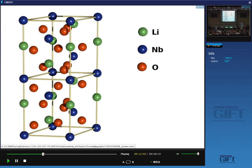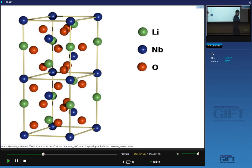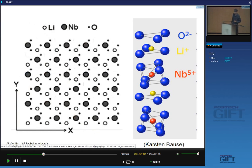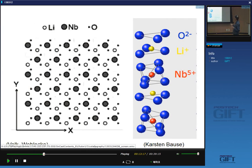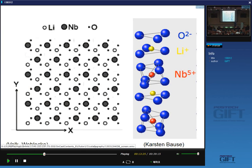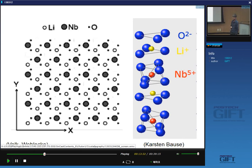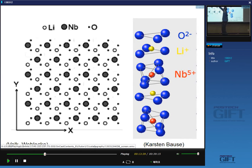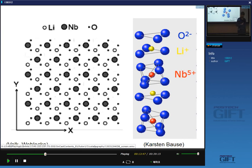This is a very complicated-looking structure, but if I draw a structure projection then you might be able to recognize a symmetry element. This is a structure projection of lithium niobate. Can you spot any symmetry axes passing through the plane of the board? You could argue this is sixfold here, but notice that we have that, that, and that — so it would be threefold. This is a trigonal structure, so there's a three-fold axis passing normal to the plane of the board.